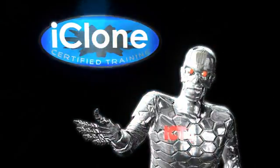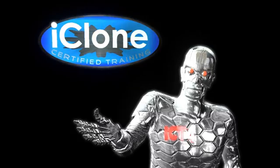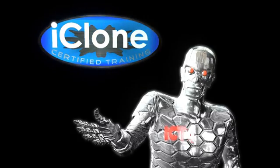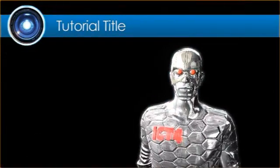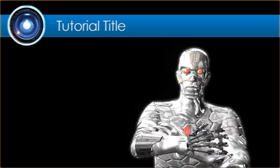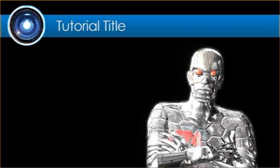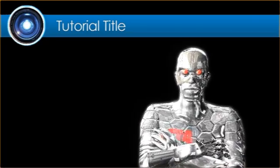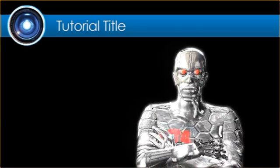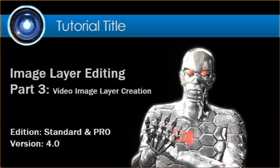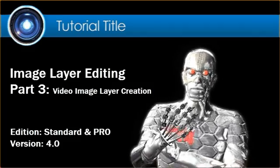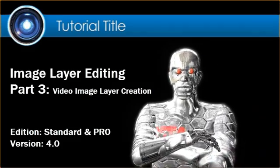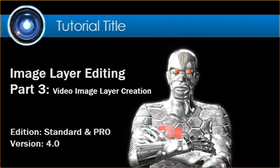Hello, and welcome to iClone Certified Training. I am your host, iCT4. This tutorial focuses on image layer editing, video image layer creation.